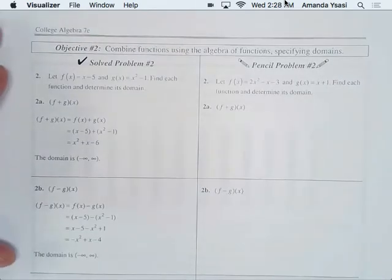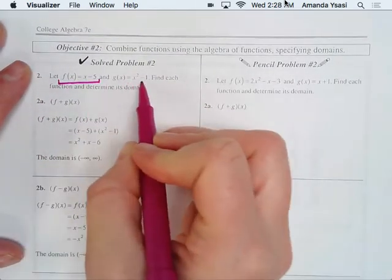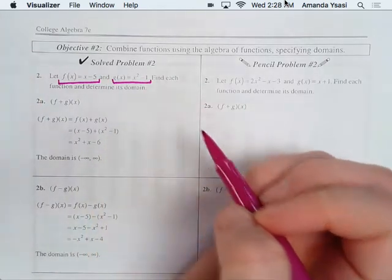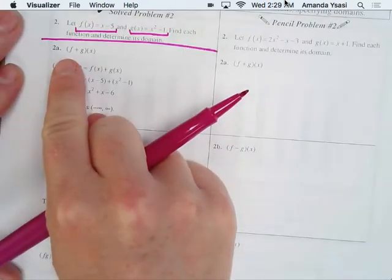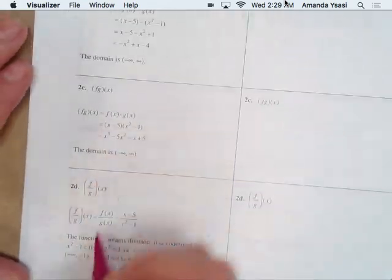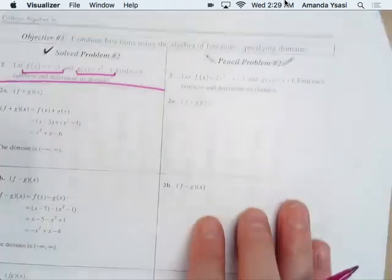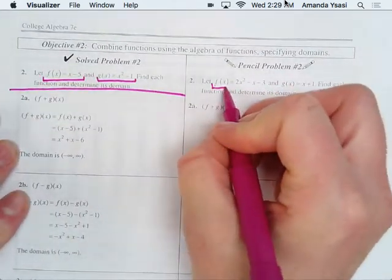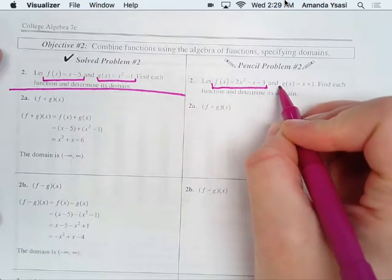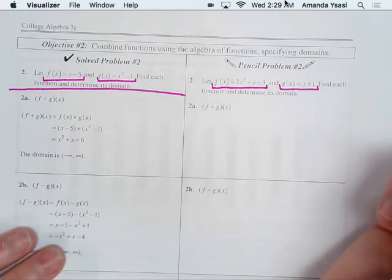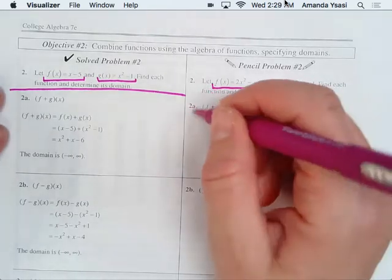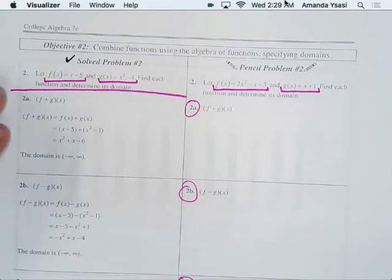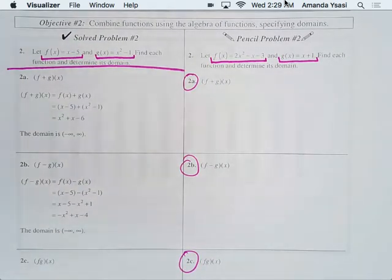Number 2: they've given us two functions — F of X equals X minus 5, and G of X equals X squared minus 1. Find each function and determine its domain. We are doing the sum, the difference, the multiplication, and the division. I'm going to let you do 2a, 2b, and 2c right now. I want you all to go ahead and do those problems, then we'll come back together. Remember, the answer is at the very back if you want to check.